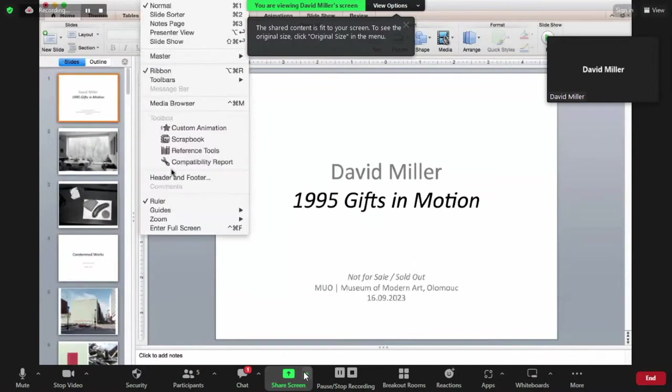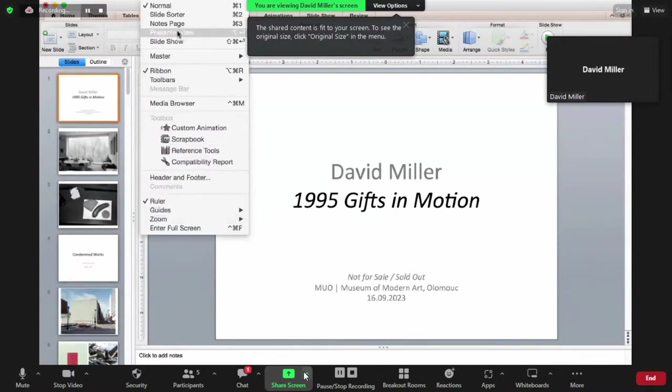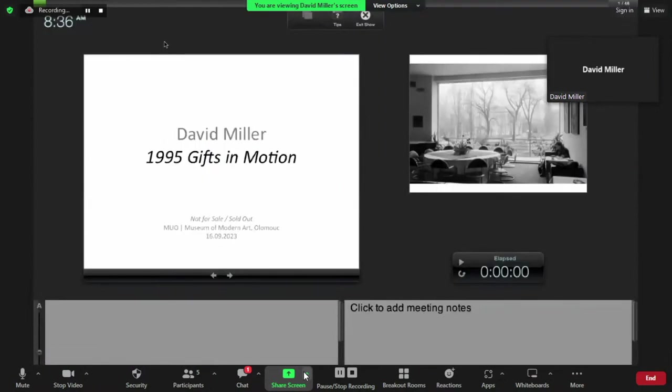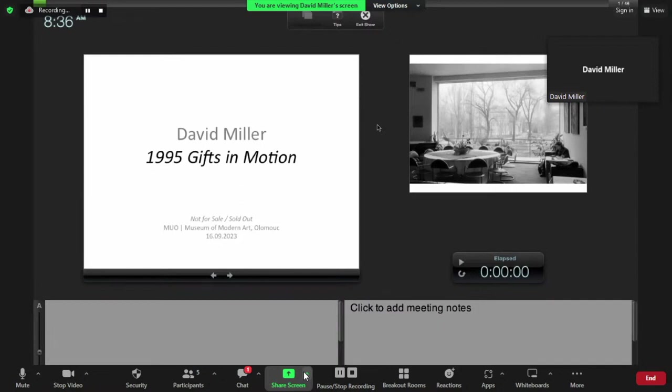Hello everyone, thank you very much for inviting me to be here. It's not that early actually in Lethbridge, and I'm speaking to you from Blackfoot Confederacy territory here in western Canada, in southern Alberta. I've provisionally titled this talk 1995 Gifts in Motion, and I'd like to begin by mentioning that...